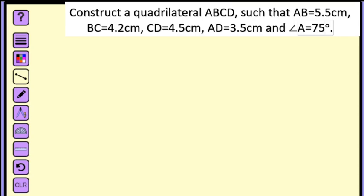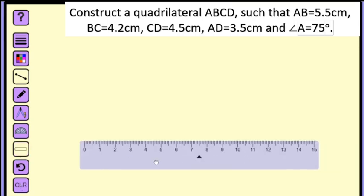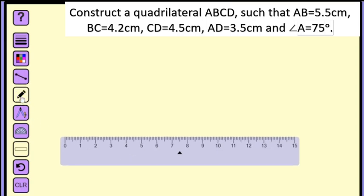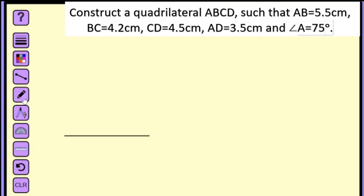They are asking us to construct a quadrilateral, so let us start. AB is equals to 5.5 centimeters, so we will take our ruler and draw 5.5 centimeters. This is 5.5 centimeters. Let us label this point A and this point B.